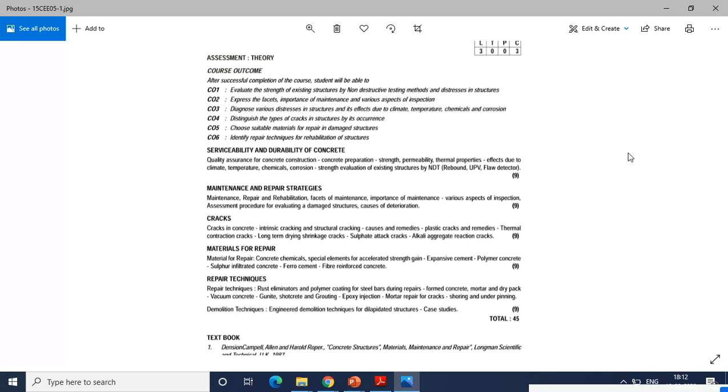In this chapter, most of the topics we have already studied in concrete technology subjects, so this might be a small recap for you here. The last topic is demolition techniques, engineering demolition techniques for dilapidated structures, and then some case studies will be taken on how the structure has been demolished by any methodology or any new methodology.